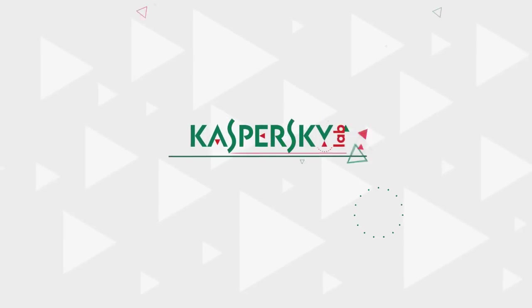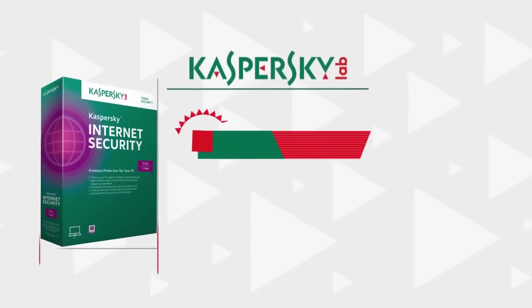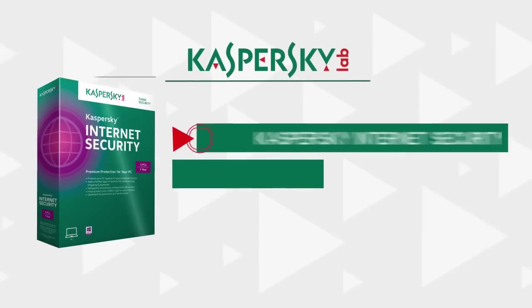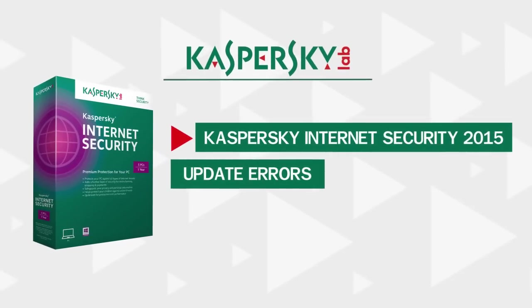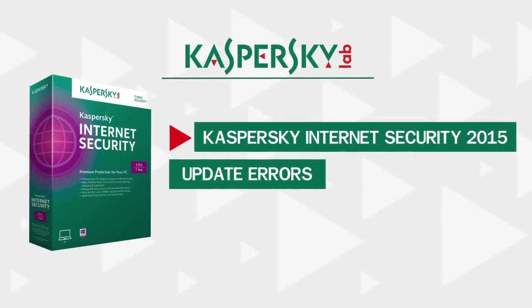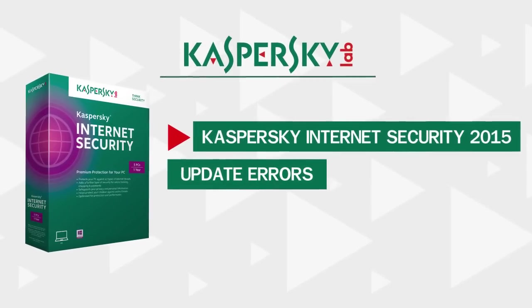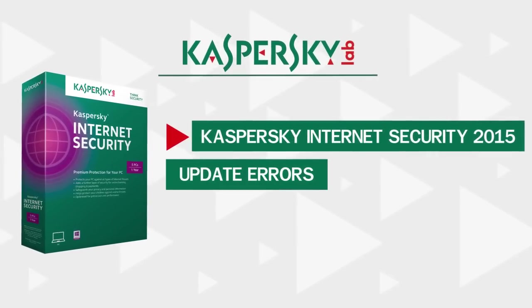In this video, we will describe the most common issues that users encounter while updating the antivirus databases of Kaspersky Internet Security.